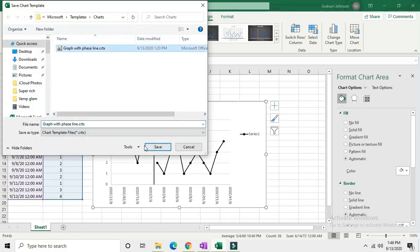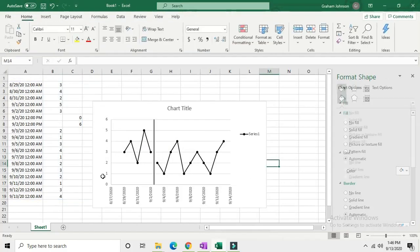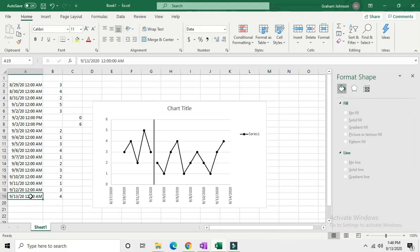It will bring up a save window here and you can name it whatever you want. Then next time when you go in to insert a scatter plot, you can load from template and use that template again so you don't have to do all of this.